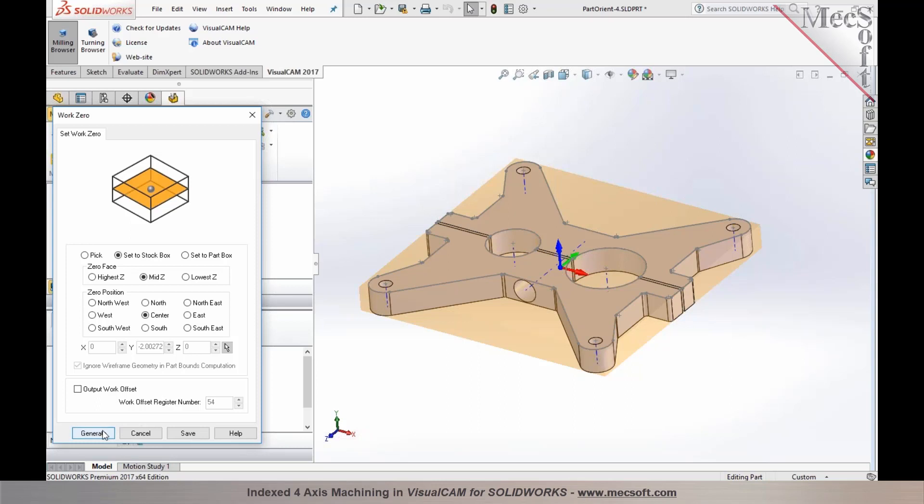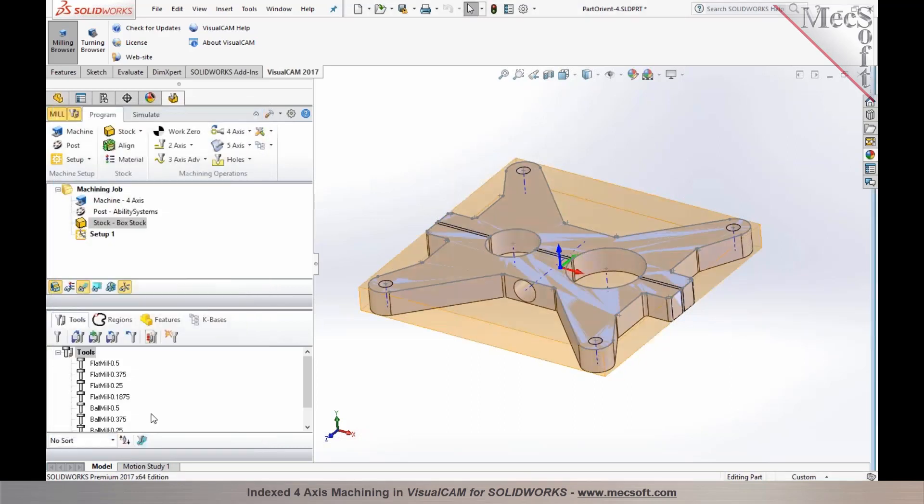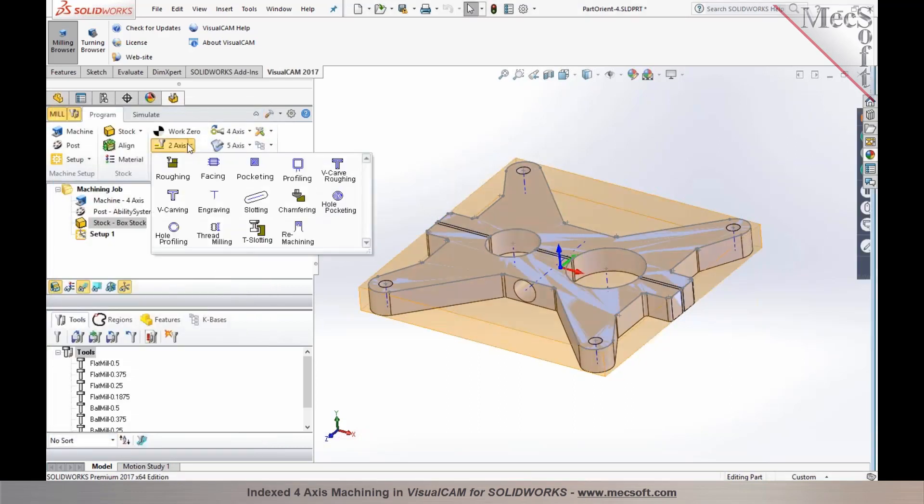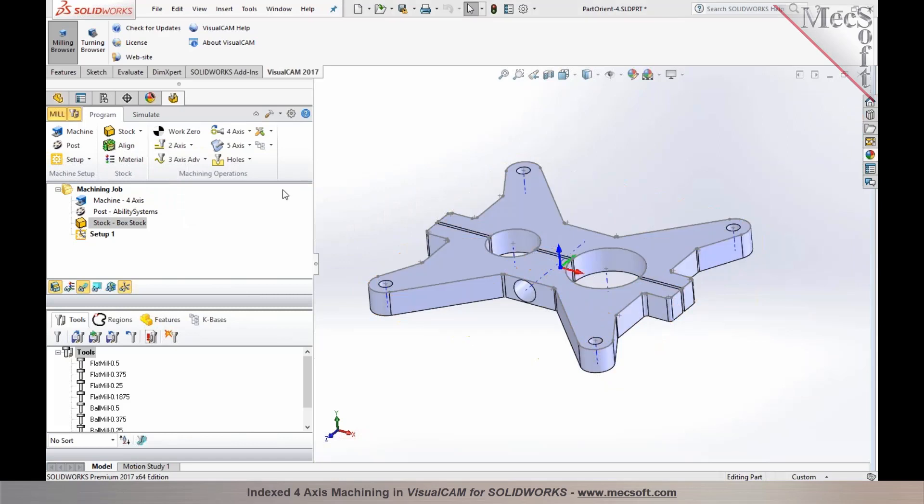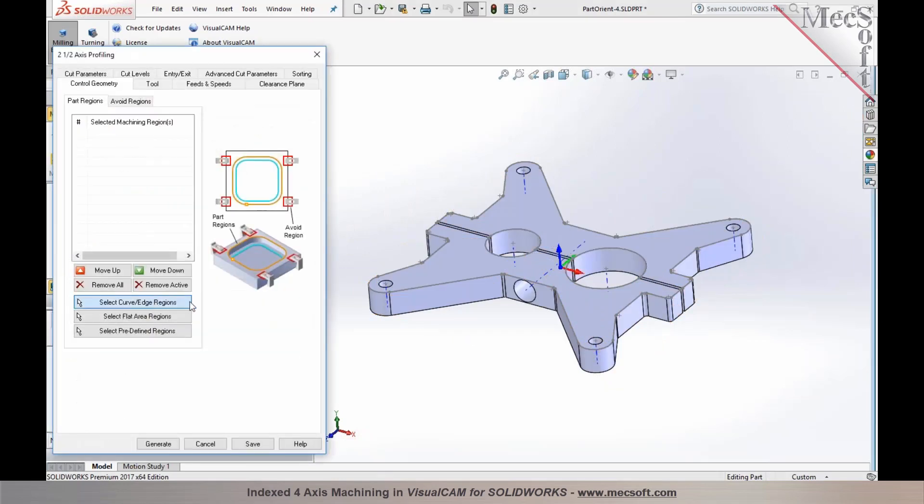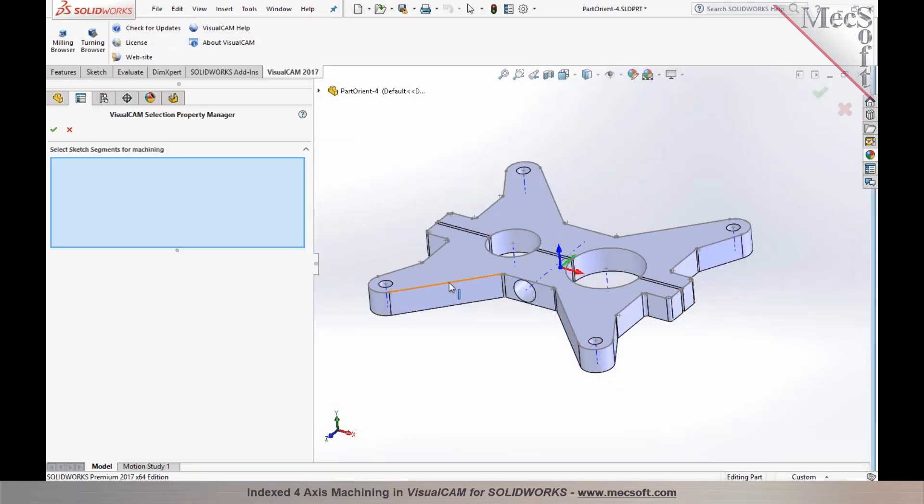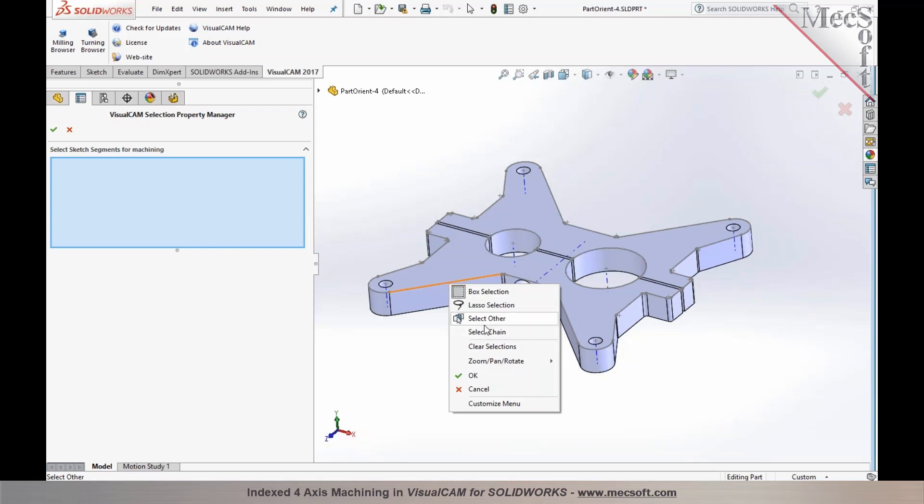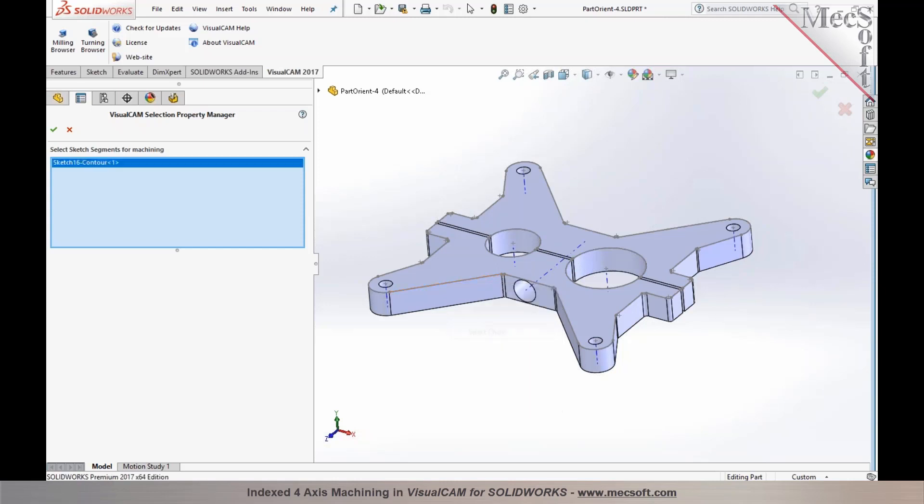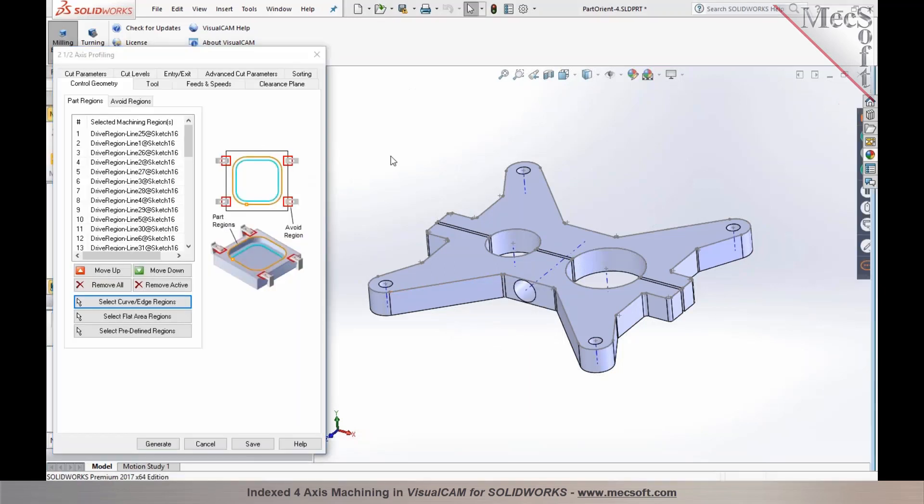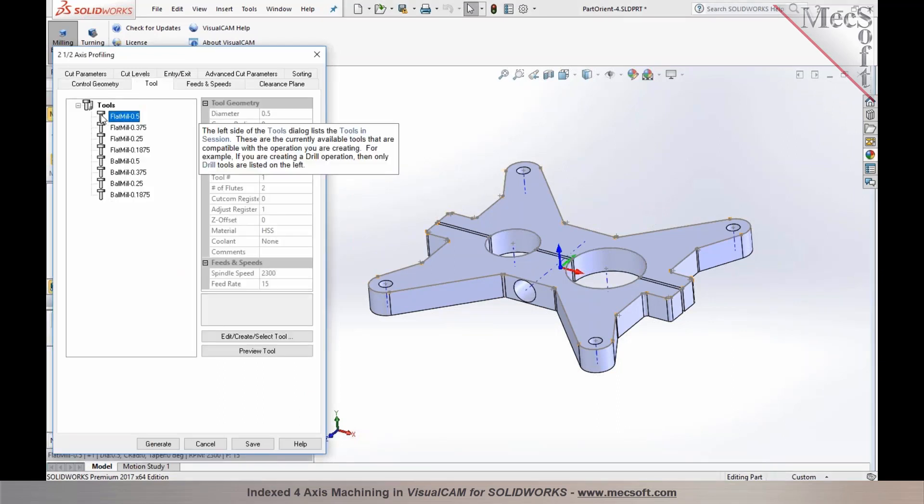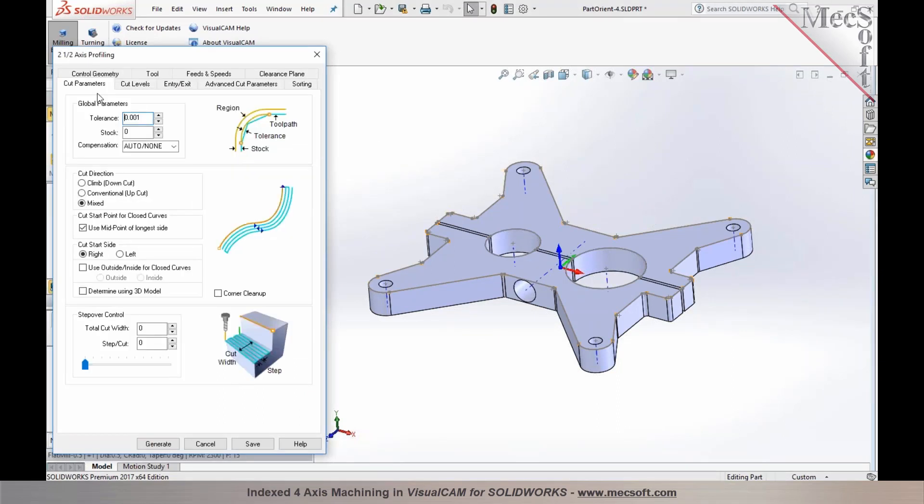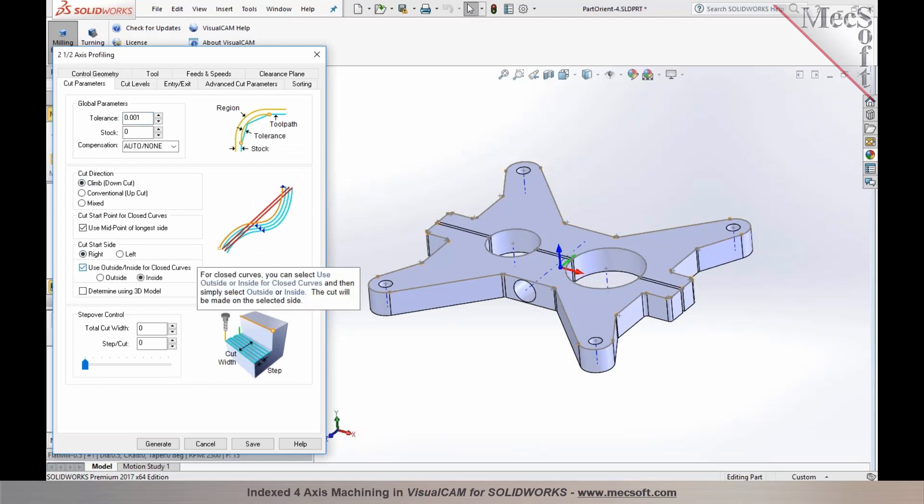Once this has been established, you would program your tool paths for the top. I'm going to go ahead and add a profiling operation. I'll profile around the outside edge, select loop around it, select the contour on the part, pick a tool for this process, and we'll establish the tool path.